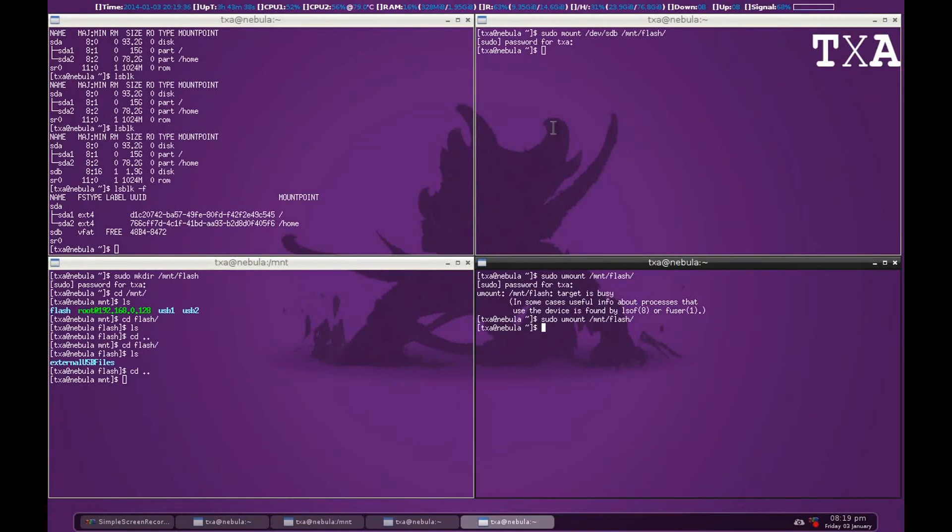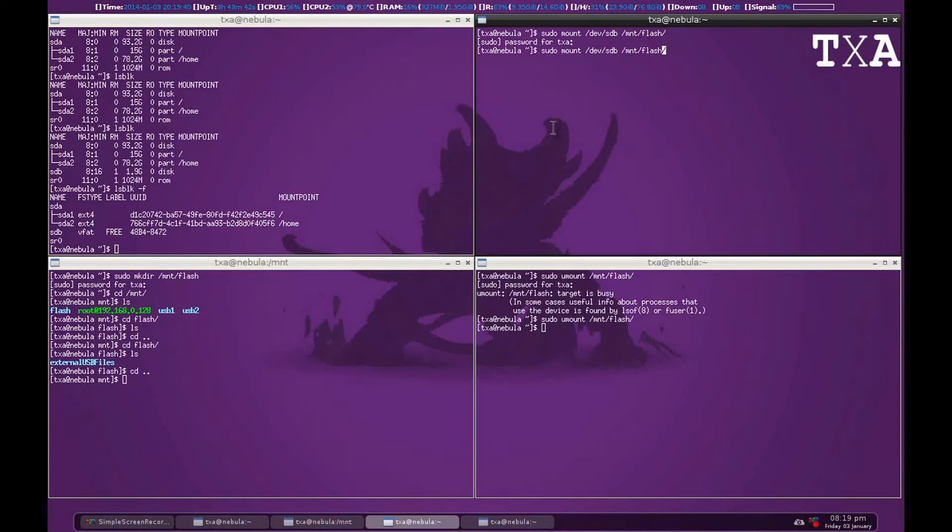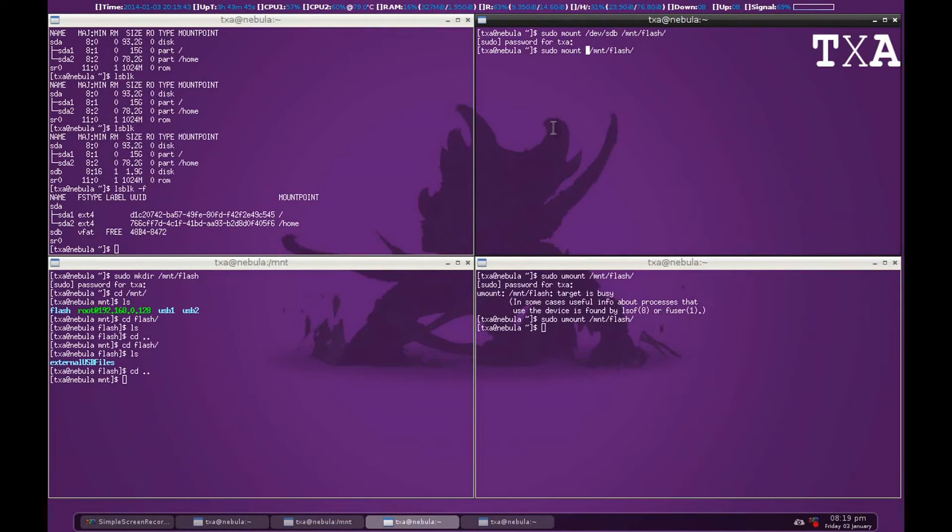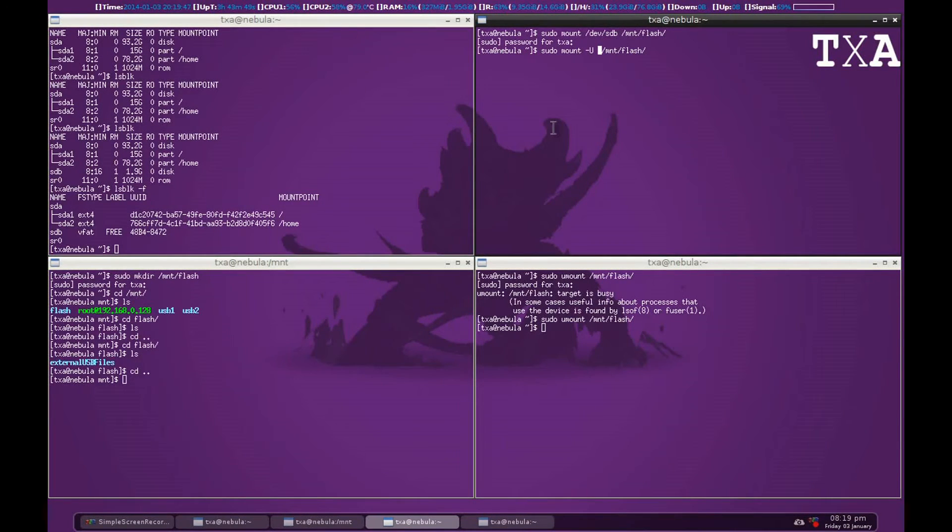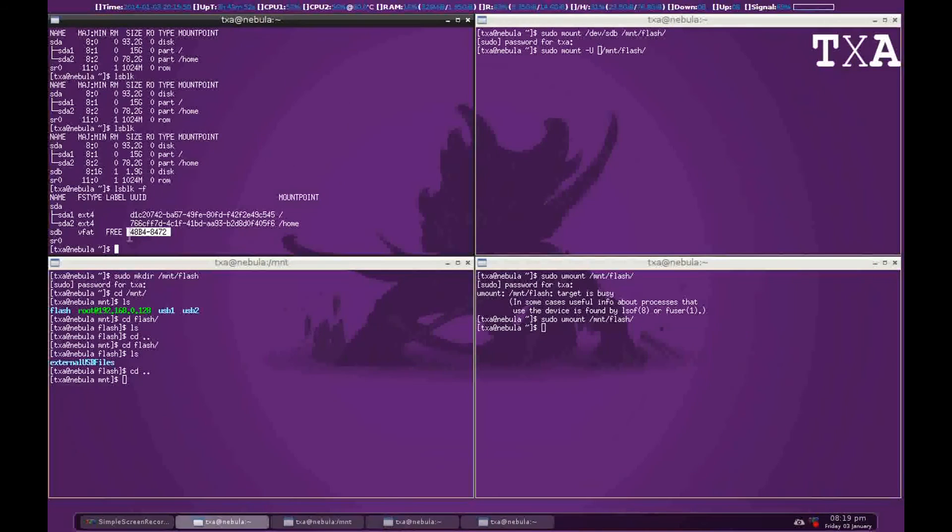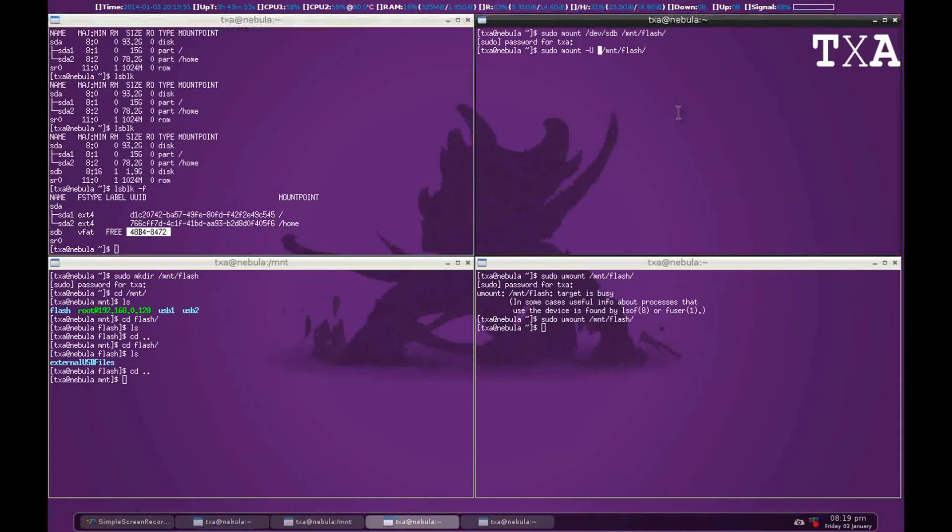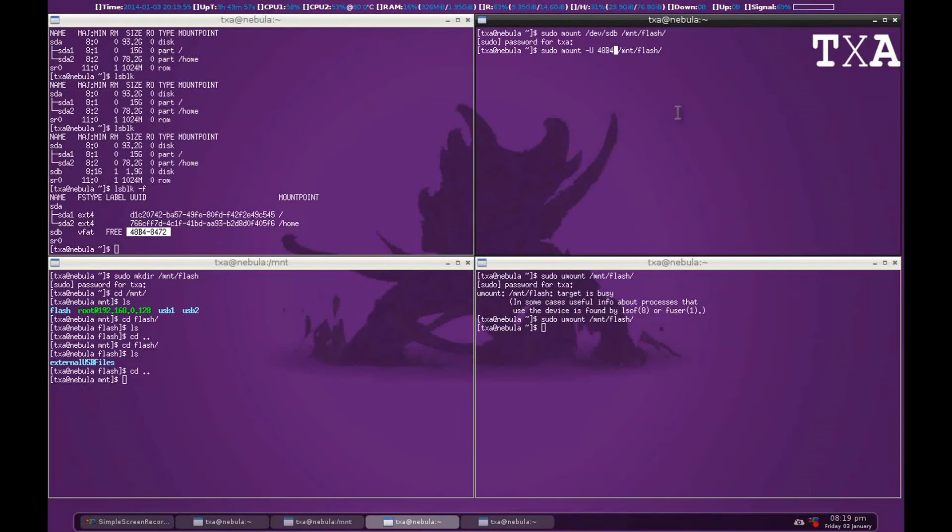The other way to mount is using sudo mount. Instead of giving the device path, you can give the UUID. That's how the file system will automatically locate it. You can see the UUID here is 48B4 8472.